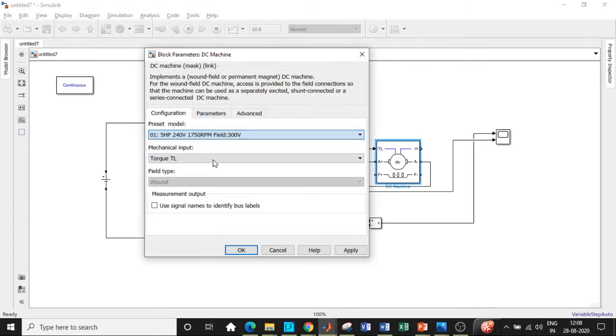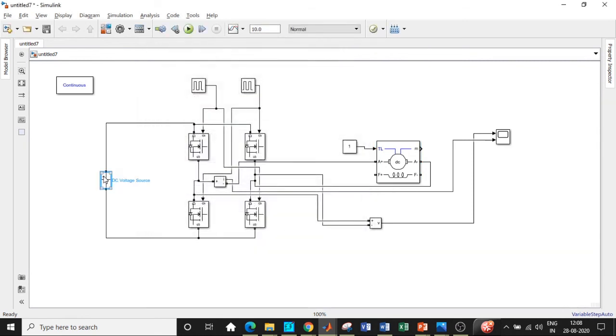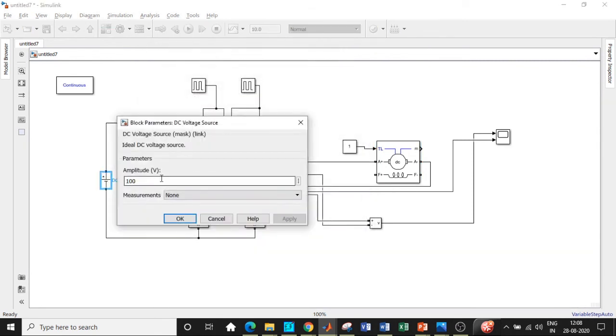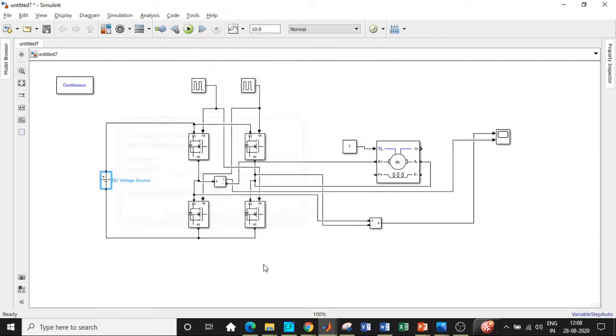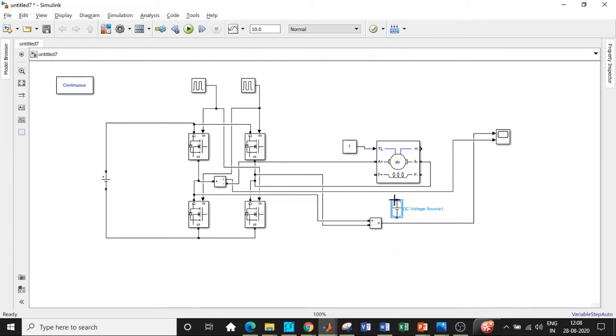The field is required with respect to the DC machine, so I'll be connecting it with respect to these two terminals over here. The value I'll choose to be equal to 300 volts.